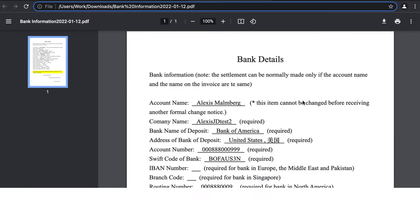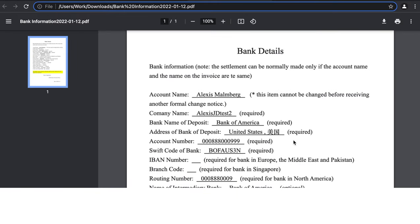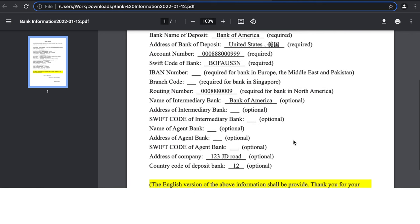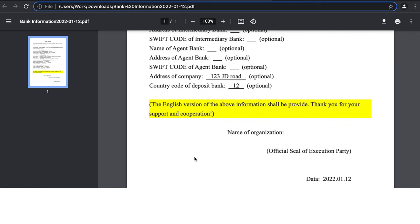When you open the downloaded form, double-check all the information you've filled in. You'll need to sign and date the bottom of the form. It says 'Official Seal of Execution Party' — in China businesses commonly use an official seal, but it's totally fine to just sign and date the form. Print out the form, sign it by hand, and re-upload it into the system.